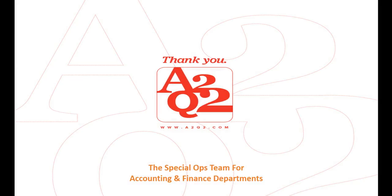This concludes the NetSuite how to create a customer receipt tutorial. Stay tuned for more videos. Thank you.